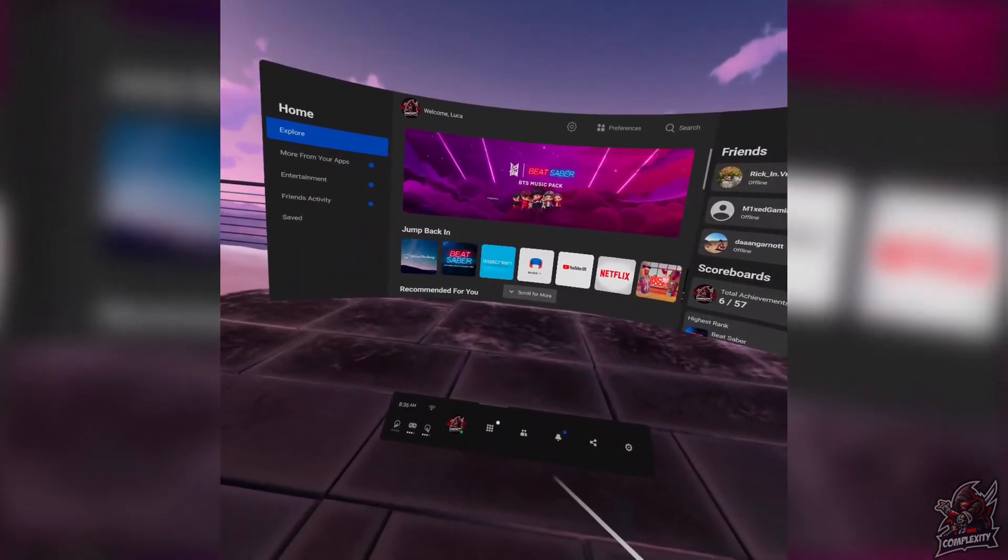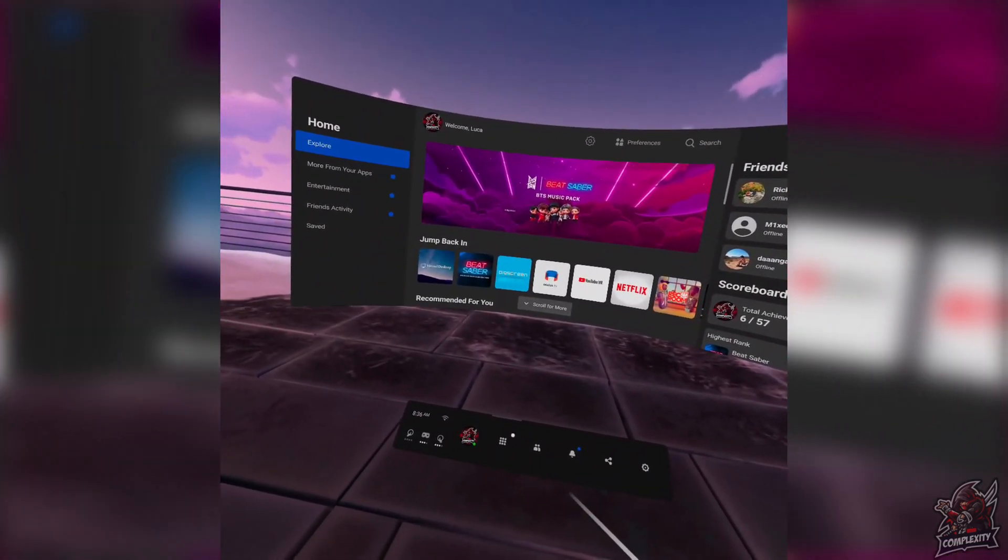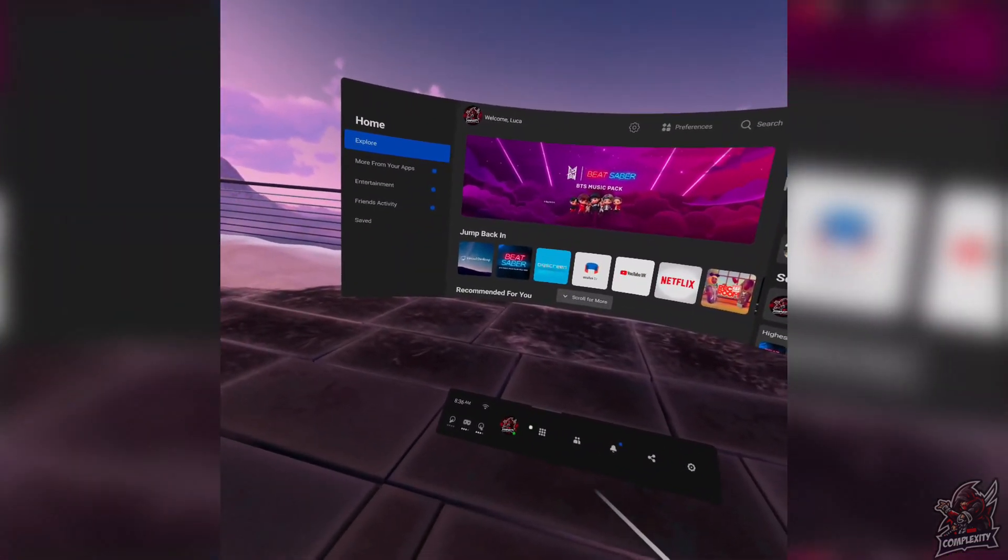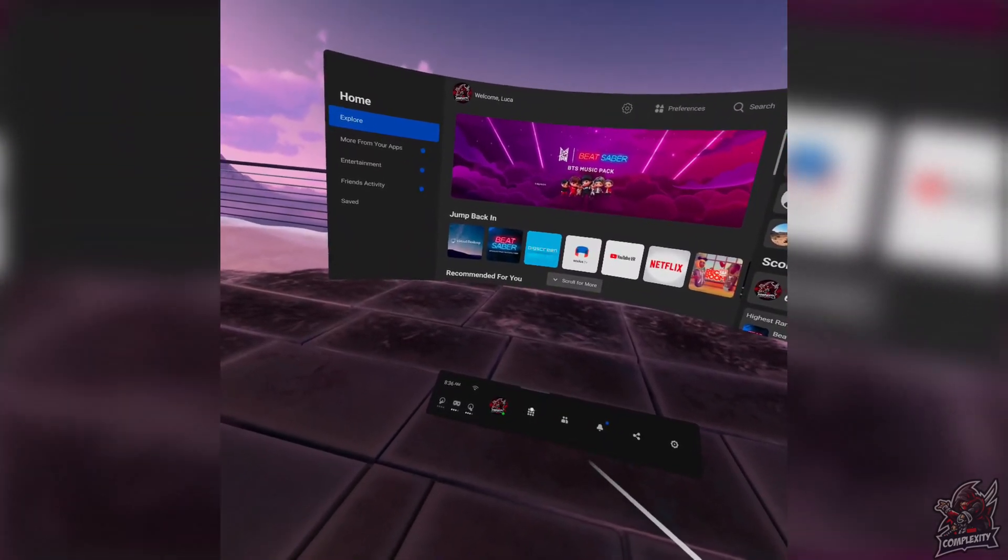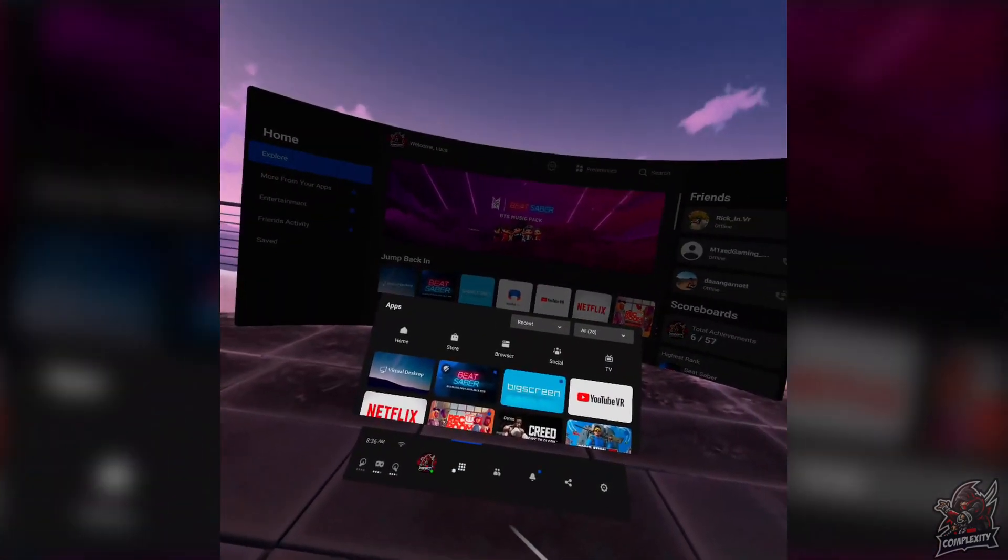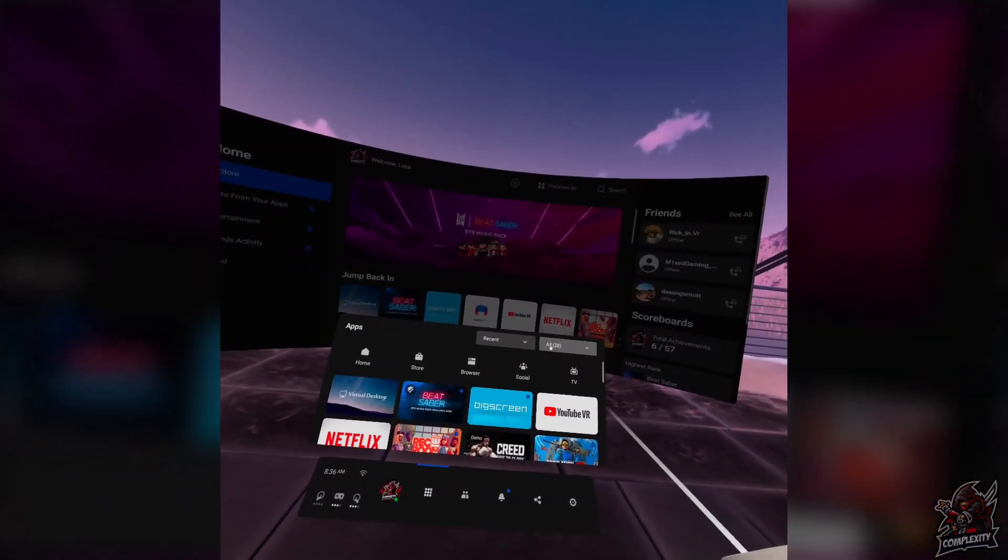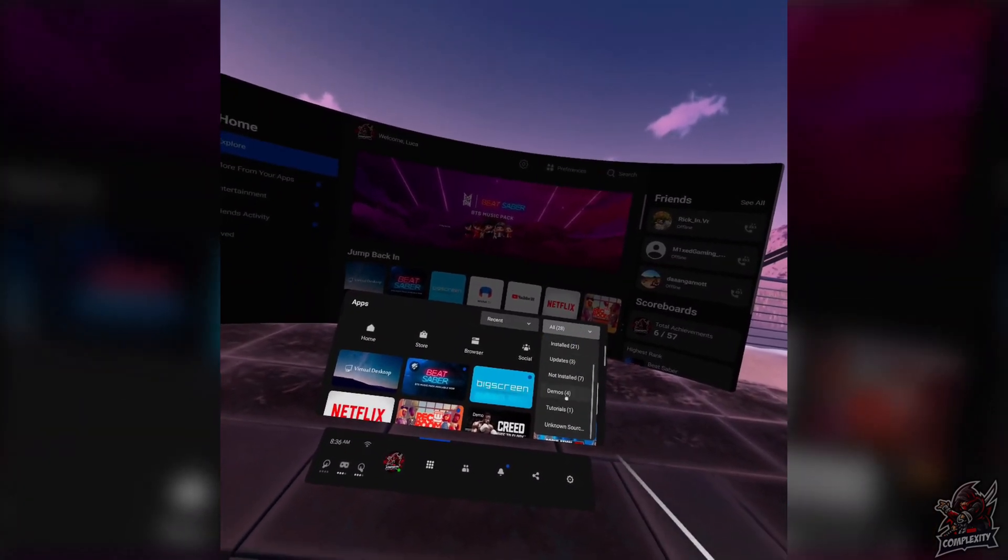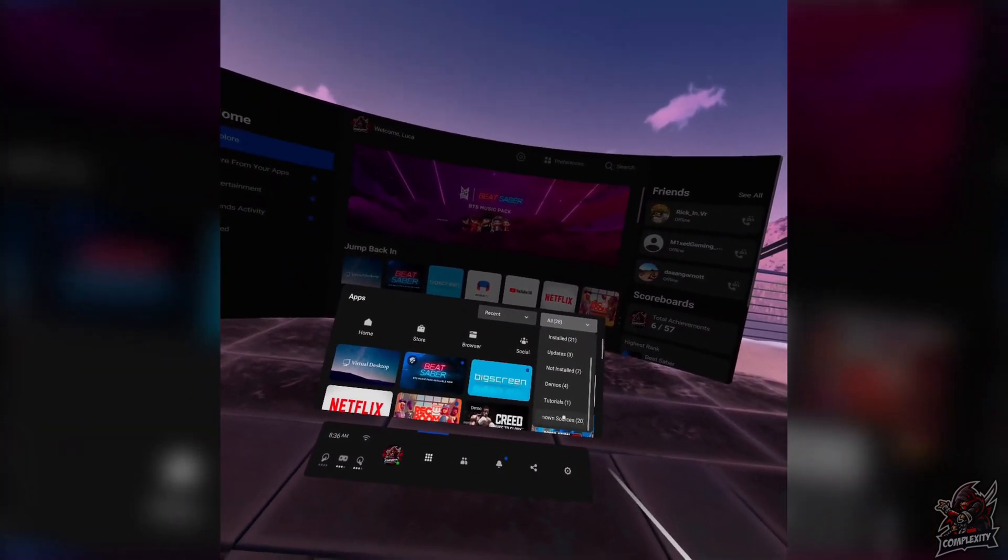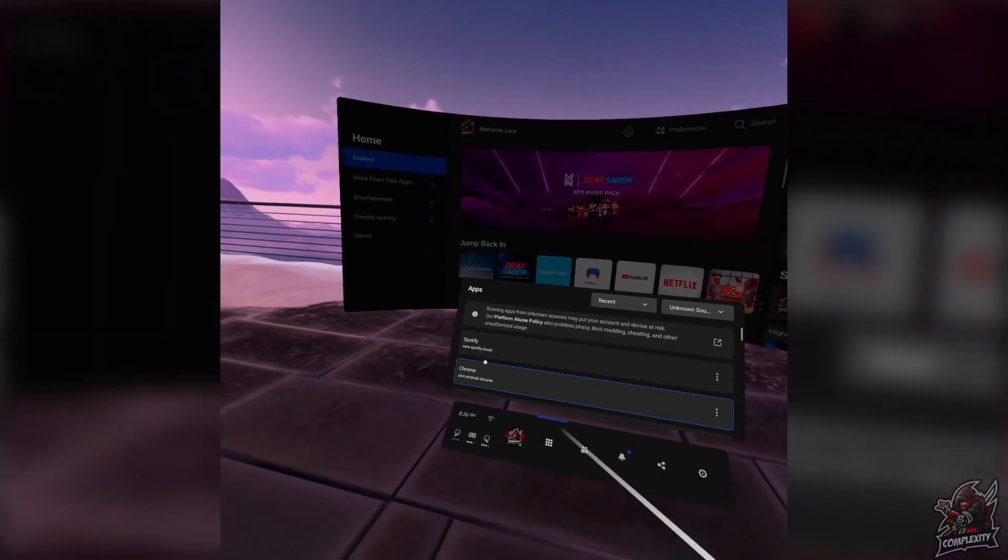Once you're on your Quest 2 or Oculus Quest, go to the main bar on your screen. Click on the square icon where all your apps are located. Then go to the top right corner where you see all and click on that. Scroll down and click on unknown sources. This is where all your apps will be located.